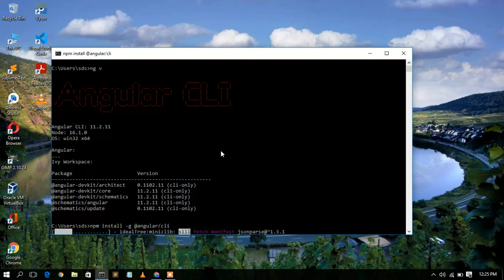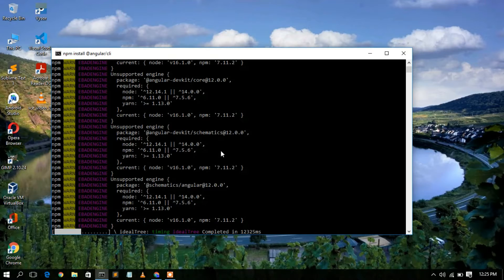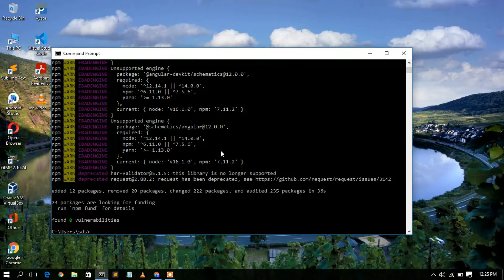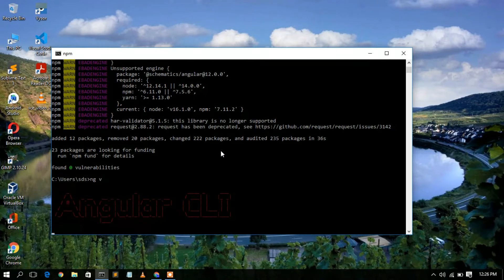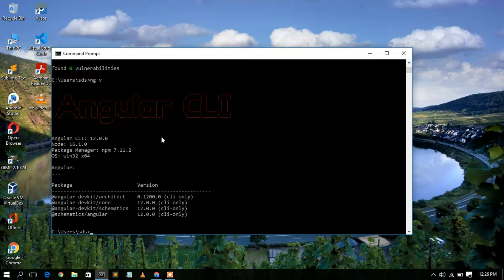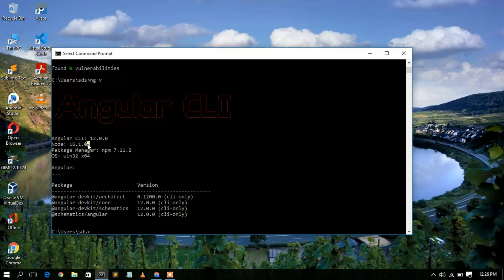As you can see, Angular 12 has been successfully upgraded. Type `ng v` and press Enter, and you can clearly see the Angular CLI has been updated to version 12. I'm using Node version 16.